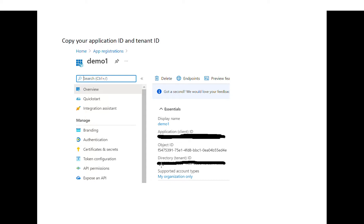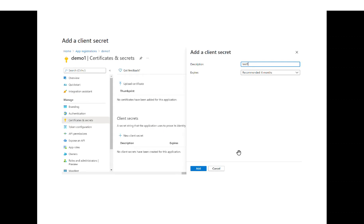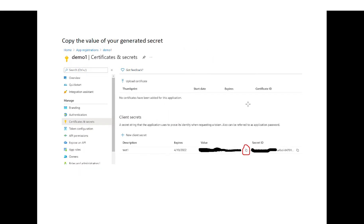Then from the certificates and secrets, make sure you select new client secret and generate a new secret. You can call it whatever you want.